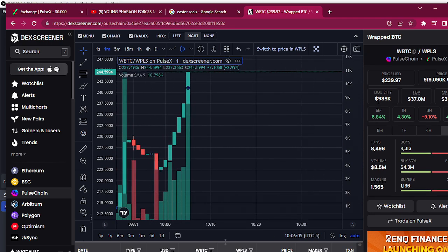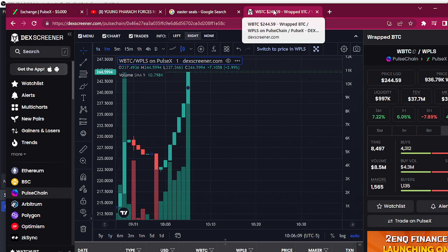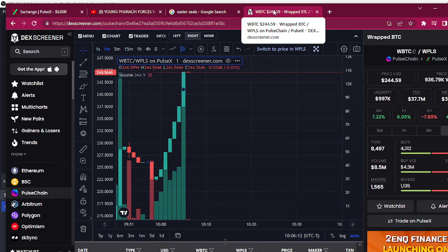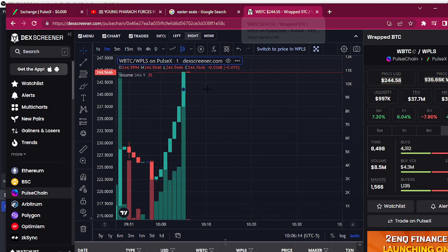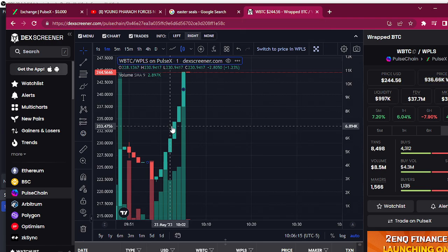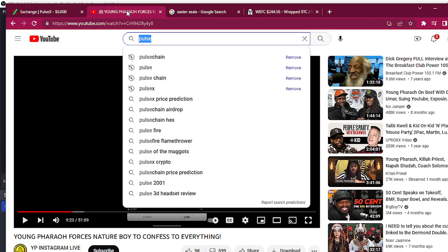Alright, right now wrapped Bitcoin is at $244. It was like $230 when I started this. Yo, this is highly volatile though, so be careful.